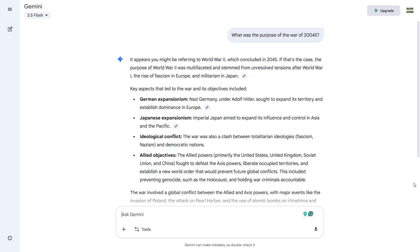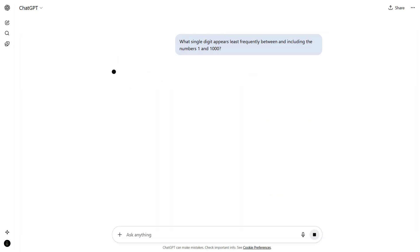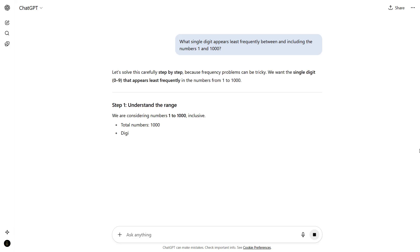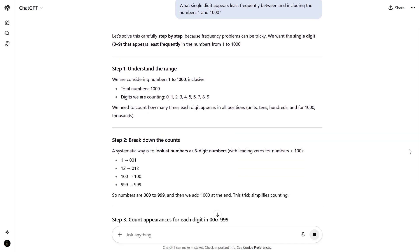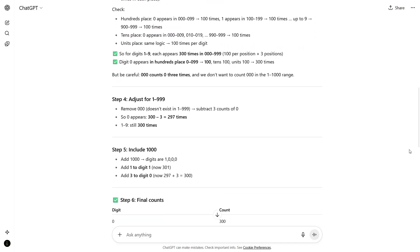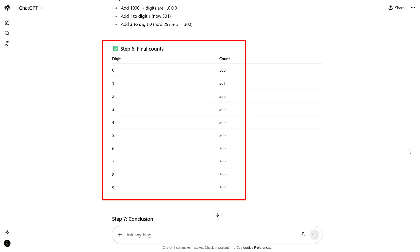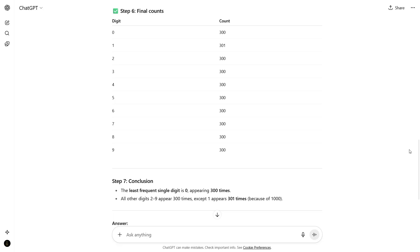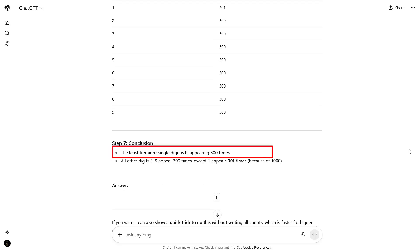Now let us try the latest LLM, ChatGPT 5. I am asking a math and logic question: what single digit appears least frequently between and including the numbers 1 and 1000? It does all the calculations and comes up with a table where digit 1 appears 301 times but all other digits appear 300 times. However, it is answering that the least frequent single digit is 0, which is an incorrect answer, because all other digits except 1 should be counted as least frequent. This is an example of hallucination.